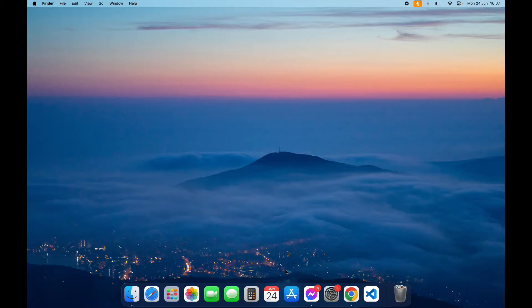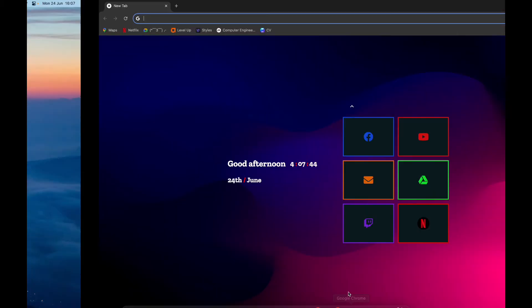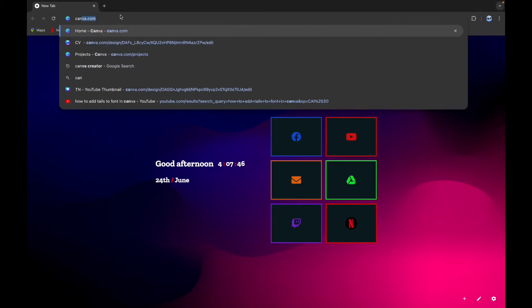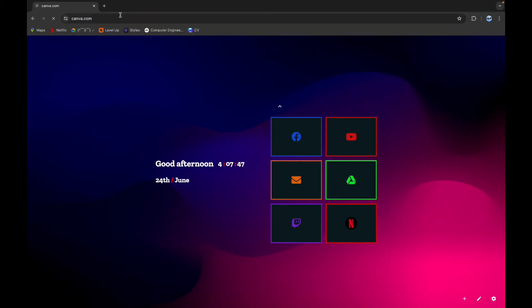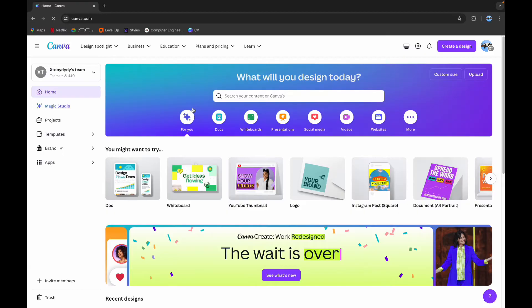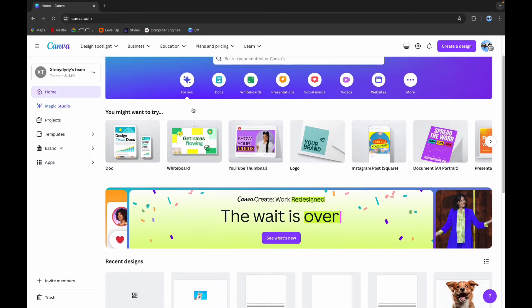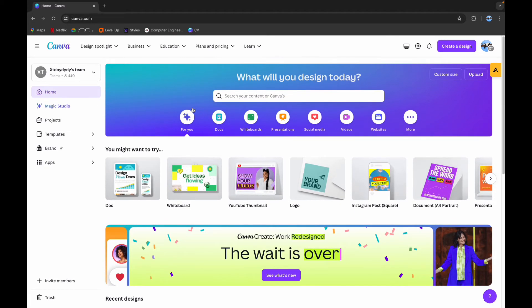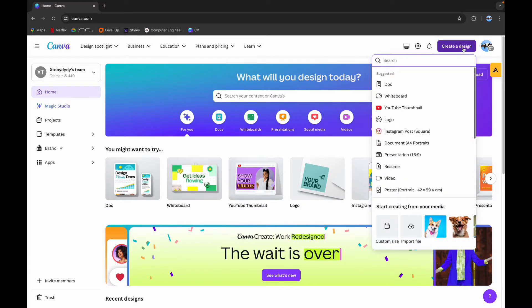First step is to open your browser. On the search bar, type in Canva website. It will lead you to the home page of your Canva website, and here on the top right corner you can see Create a Design button. Click on it and choose your required template.